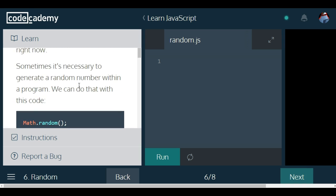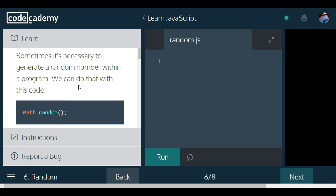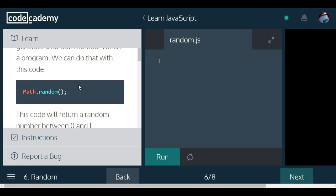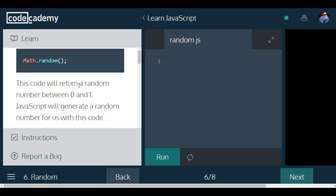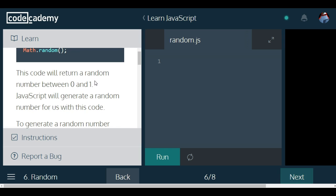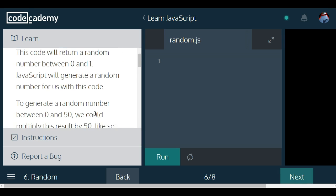We'll learn more about functions later in the course, so don't worry about understanding what they are right now. Sometimes it's necessary to generate a random number within a program. We can do that with this code: Math.random. This code will return a random number between 0 and 1.